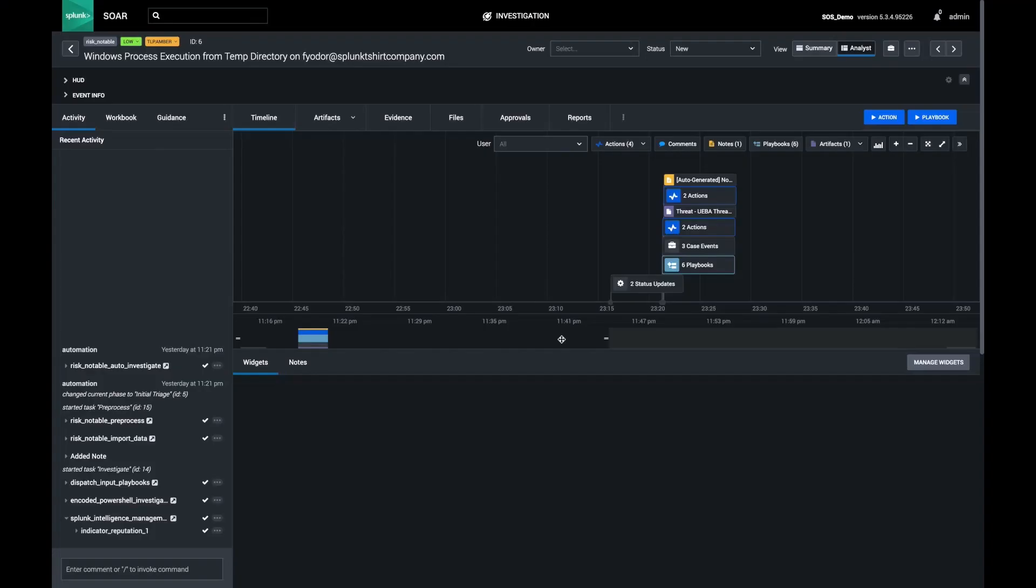Hello, my name is Kelby Shelton, a Senior Product Manager of Splunk SOAR. Today, I am showcasing how the Splunk SOAR product helps security practitioners perform investigations and threat hunting activities at machine speed.